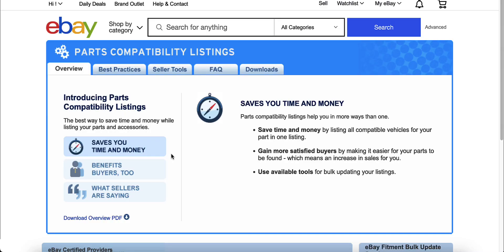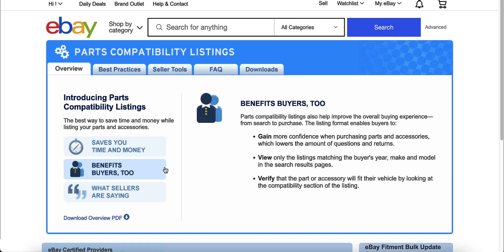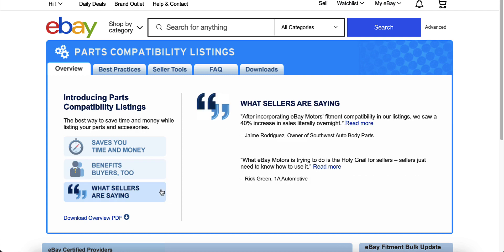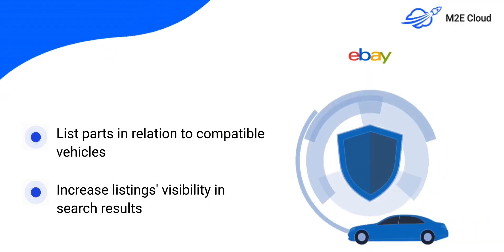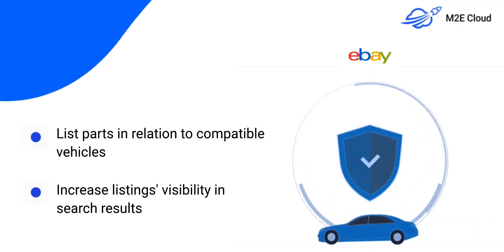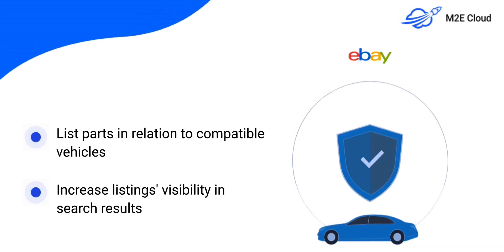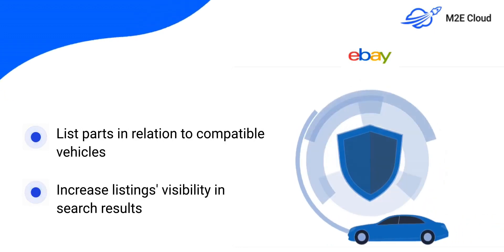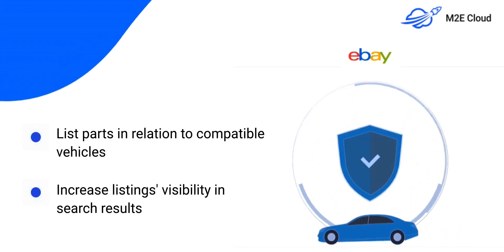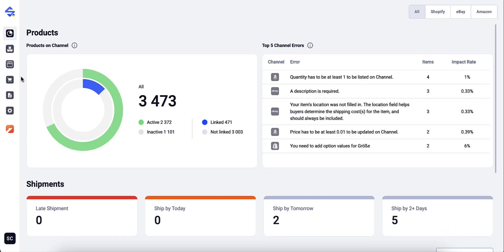M2 eSales Channels allows listing vehicle parts and accessories in relation to compatible vehicles using eBay's native parts compatibility feature. This way, you can increase the visibility of your listings and offer an enhanced buyer experience.